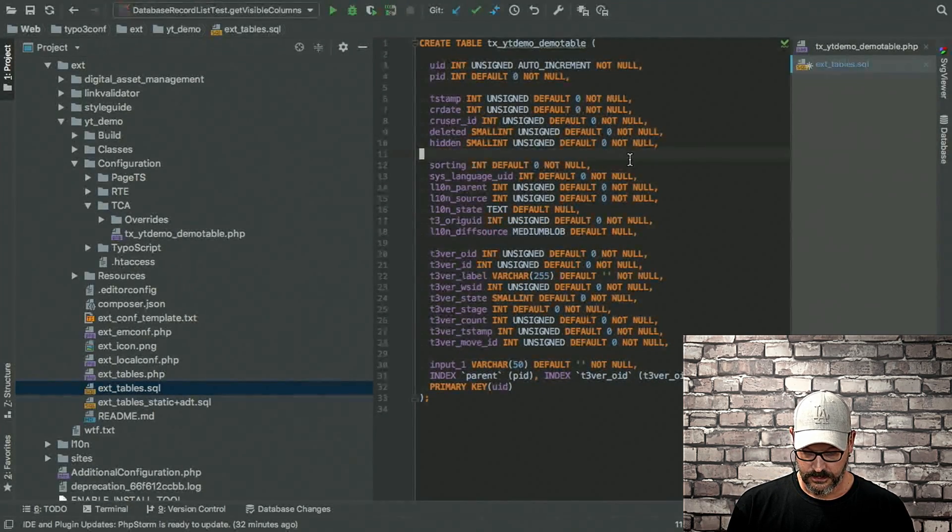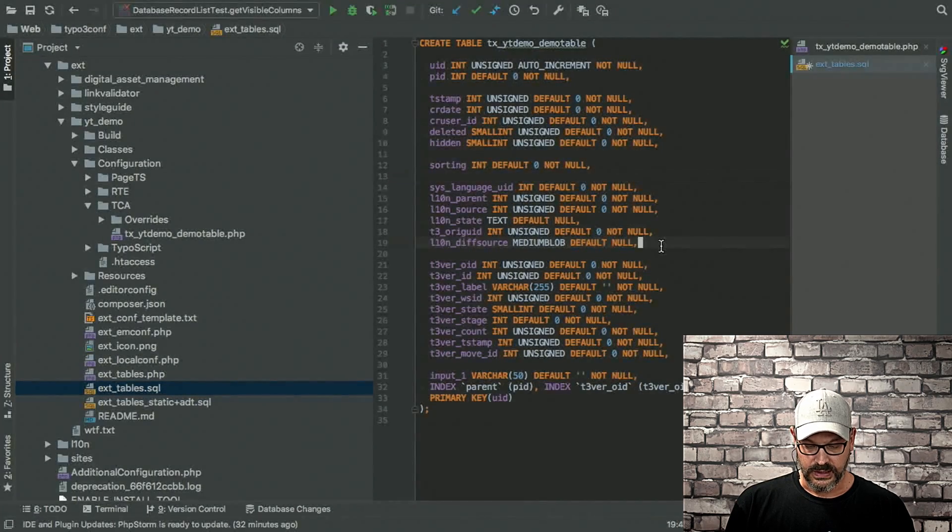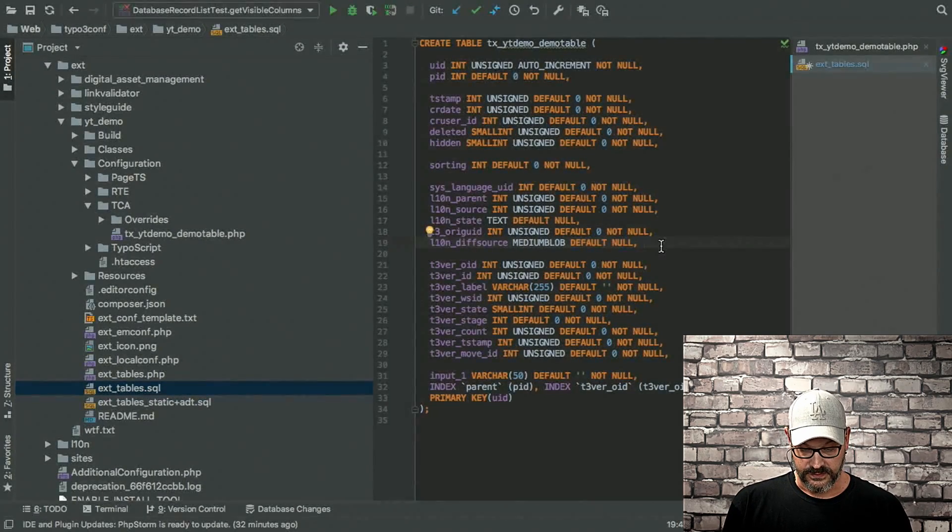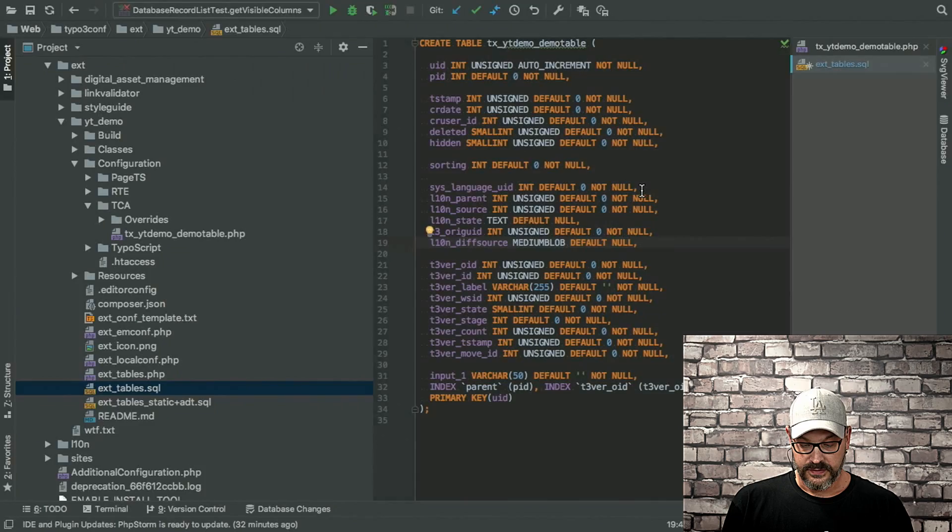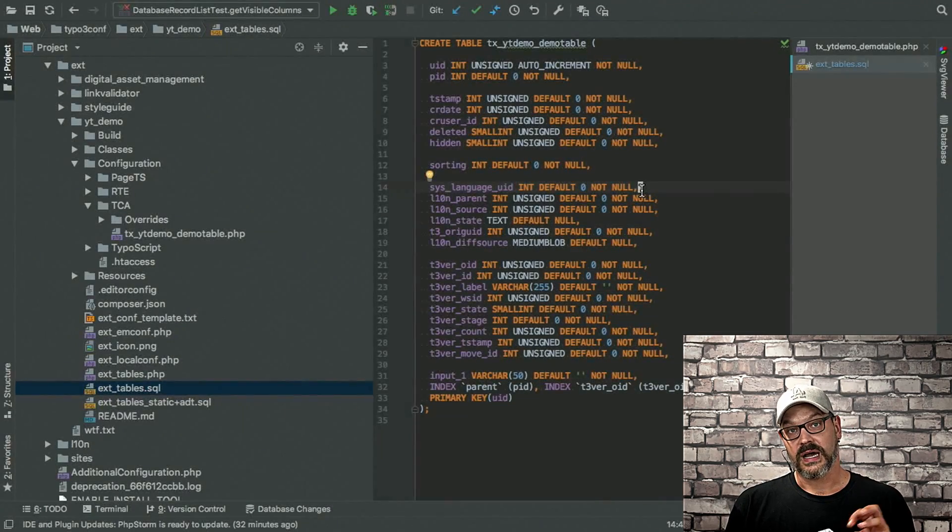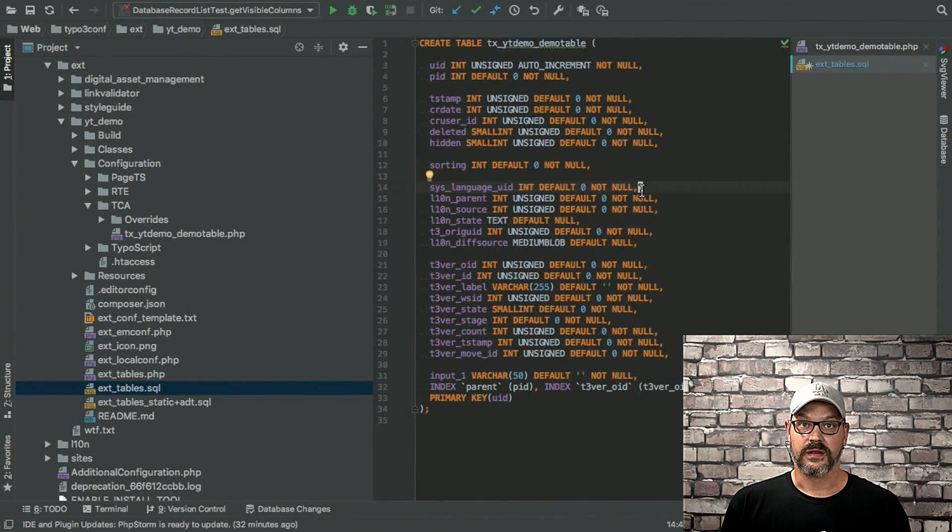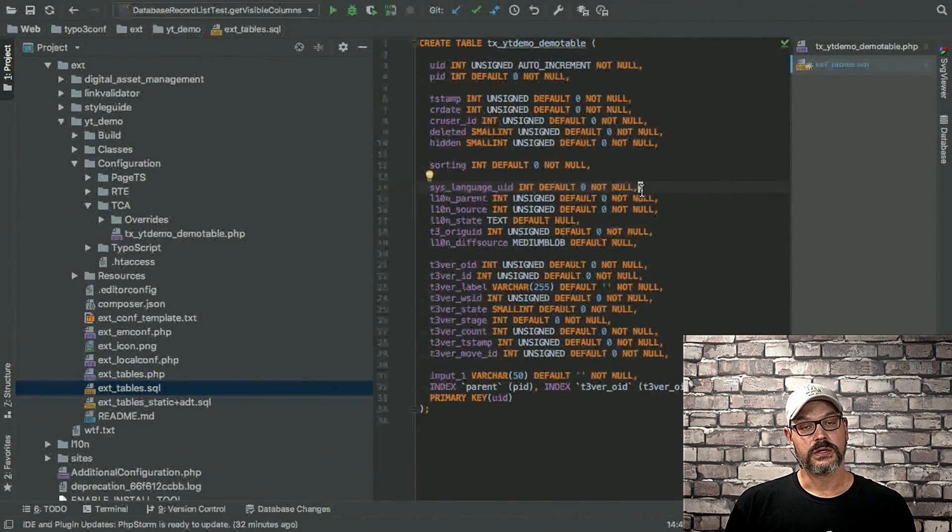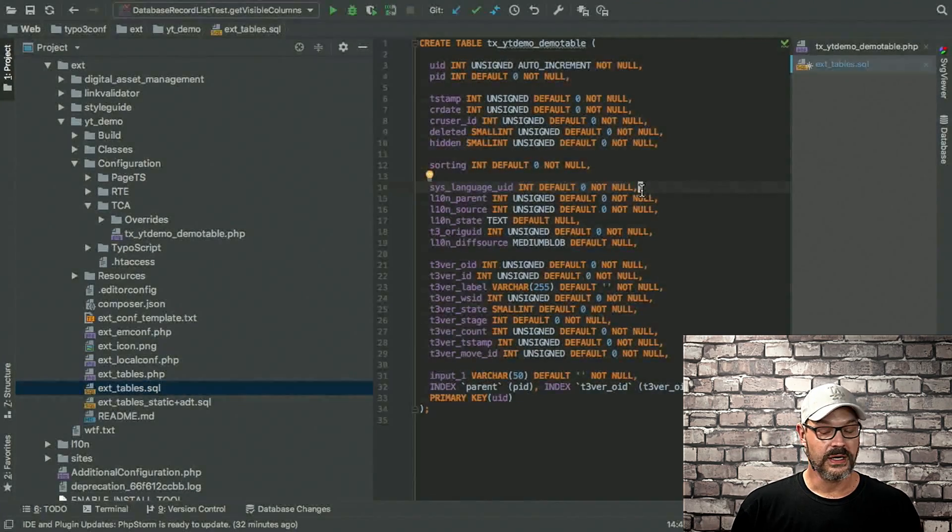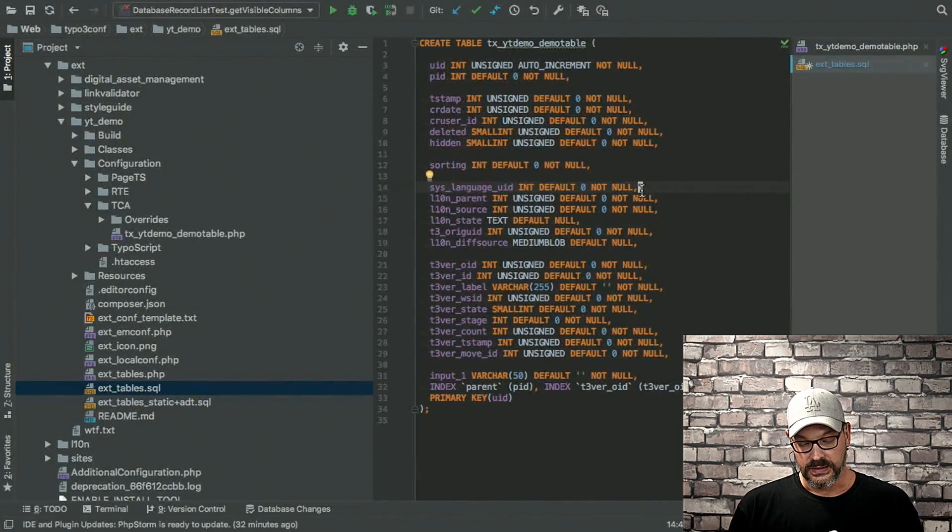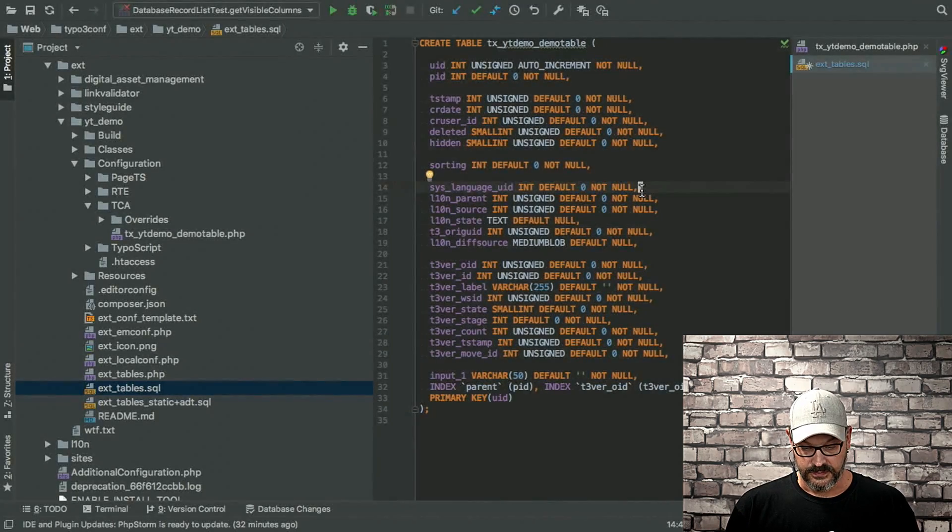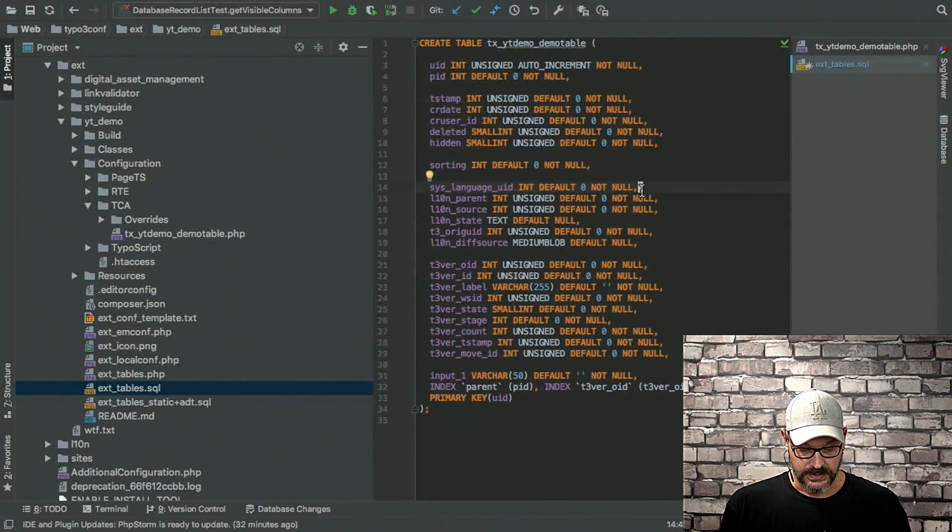And then we have quite a lot of language-related fields. So first up, there's the syslanguage UID. This is the ID of the language that you created in the backend. So if you want to do a translation to a different language, say French,